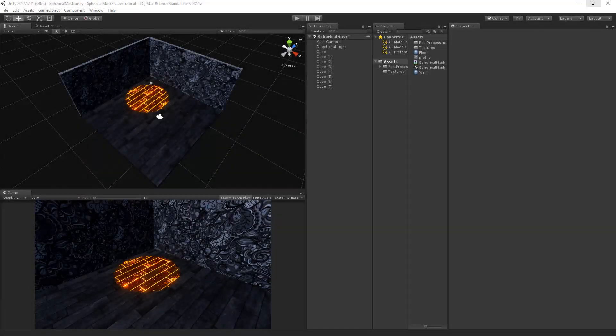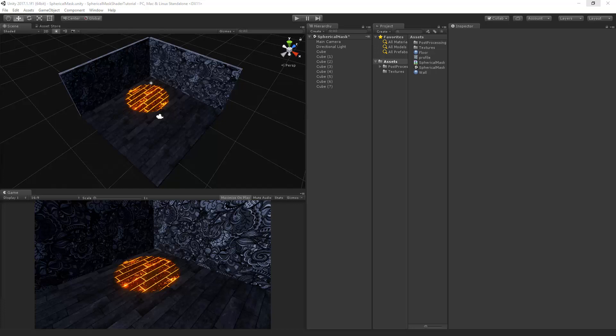Welcome to the final part of the spherical mask shader tutorial by Peerplay. In the previous part we've added the emission property to the shader.